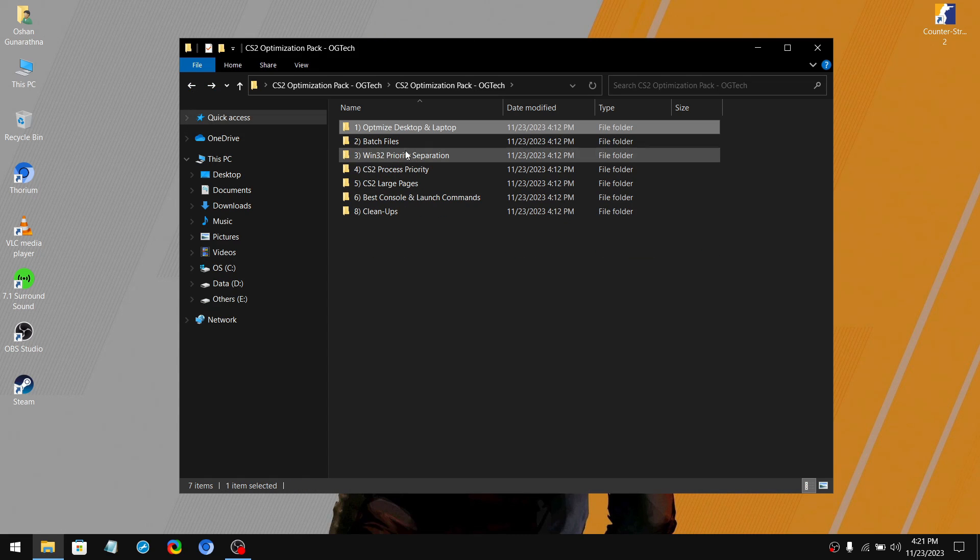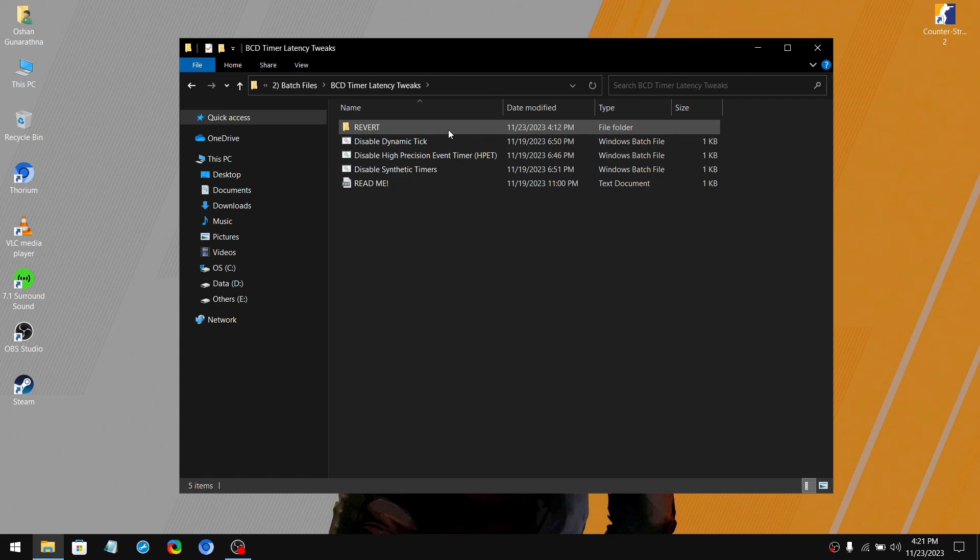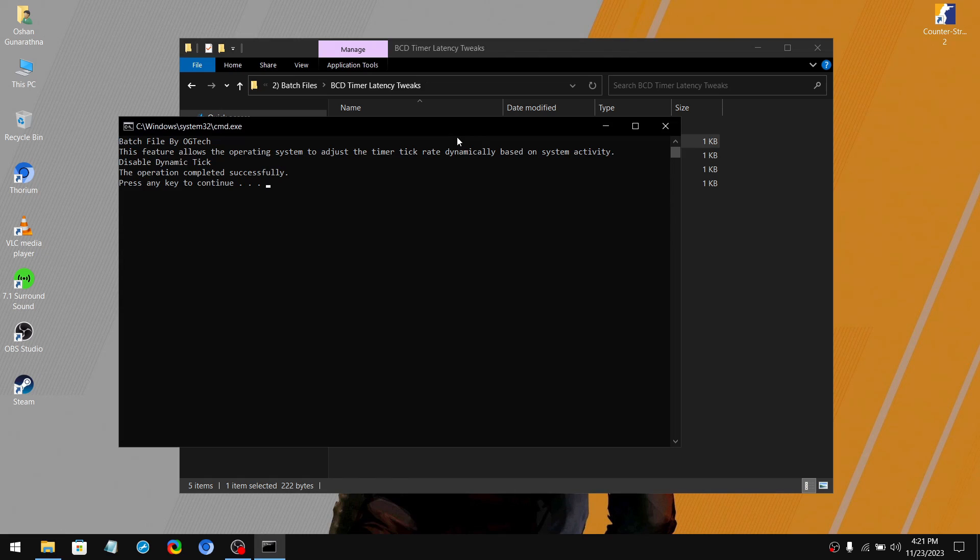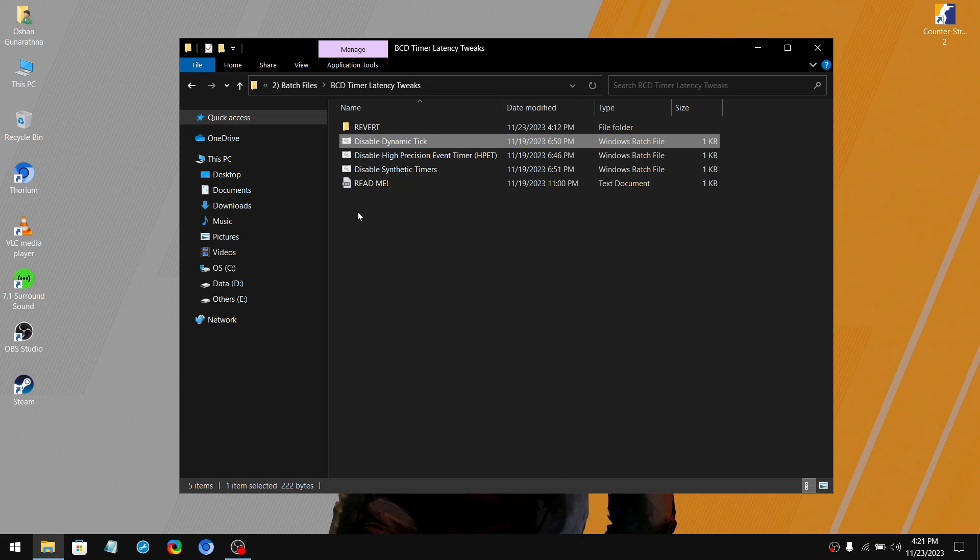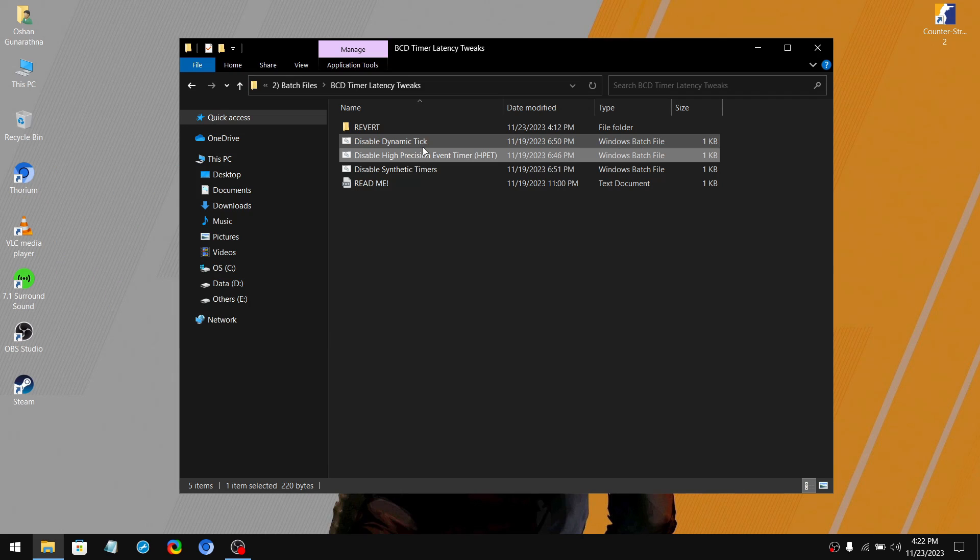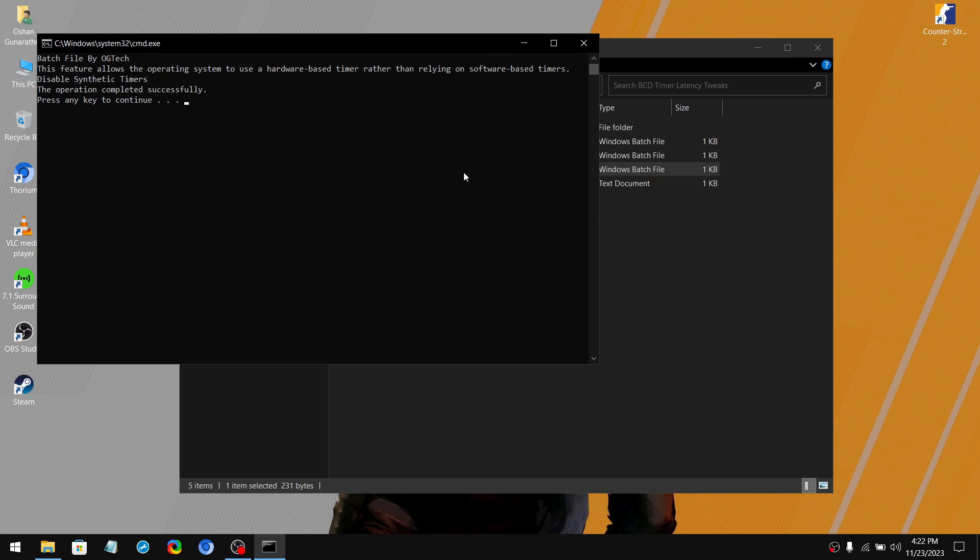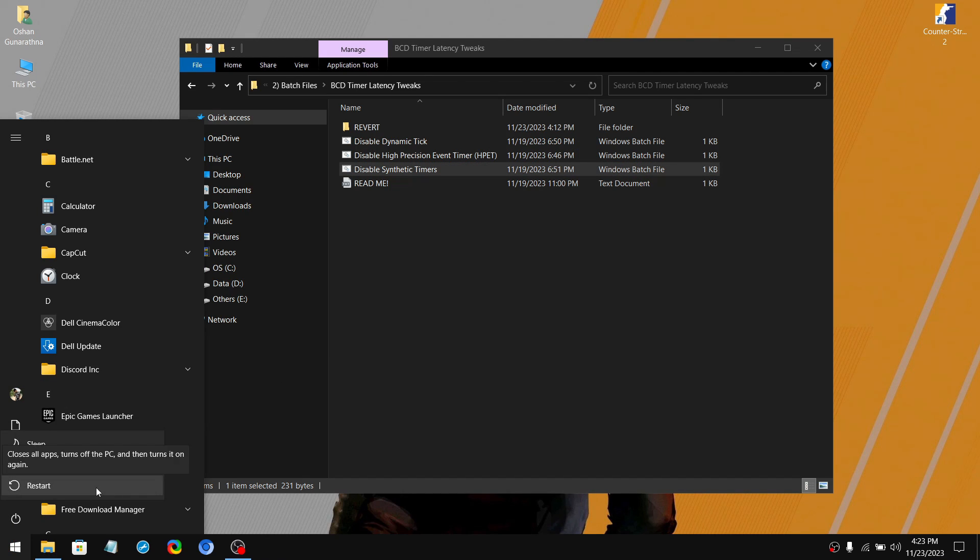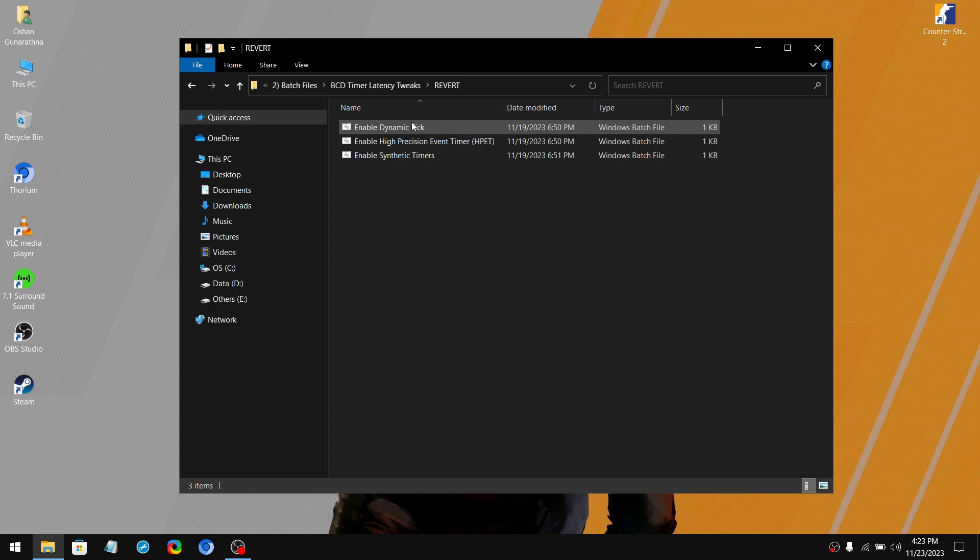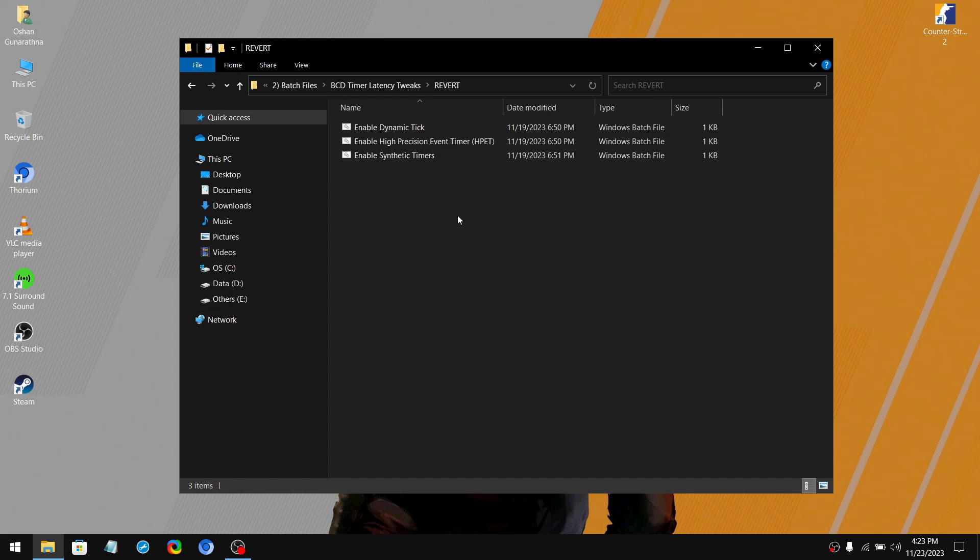The next folder is batch files. Open up BCD timer latency tweaks. So disabling these timer latency options can reduce your system latency and stuttering in games. Simply double click on the batch file and it will also mention to you what the tweak is about. After it is applied, hit enter and do the same thing for the other two as well. In high precision event timer, if you get an error, it means the HPET is already disabled on your system. So after that, run the next batch file and when it's applied, hit enter. Now you need to restart your PC and jump into the game and see if there are any improvements. And if you want to change these settings back to the default, simply go to the revert folder and run all the batch files and then restart your PC.